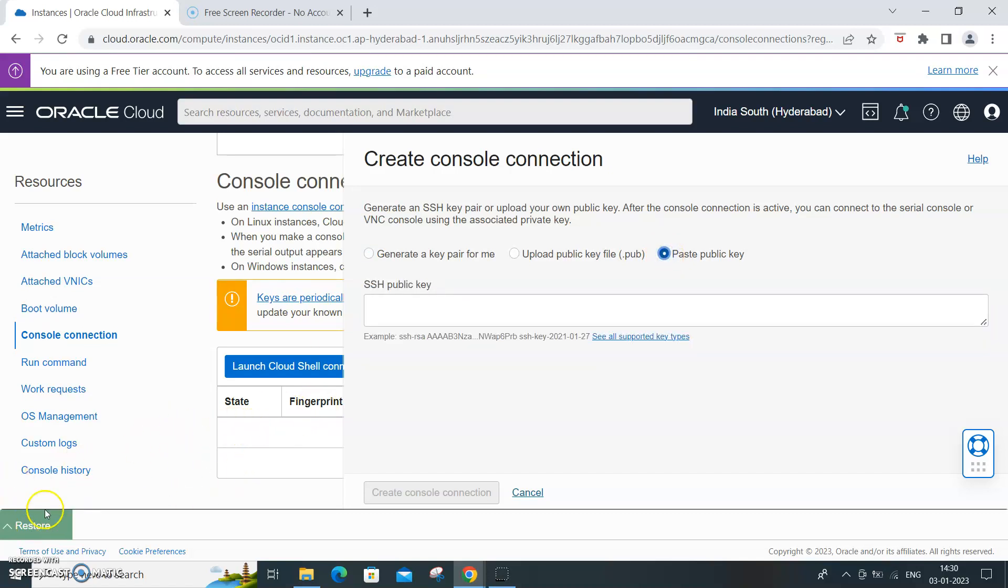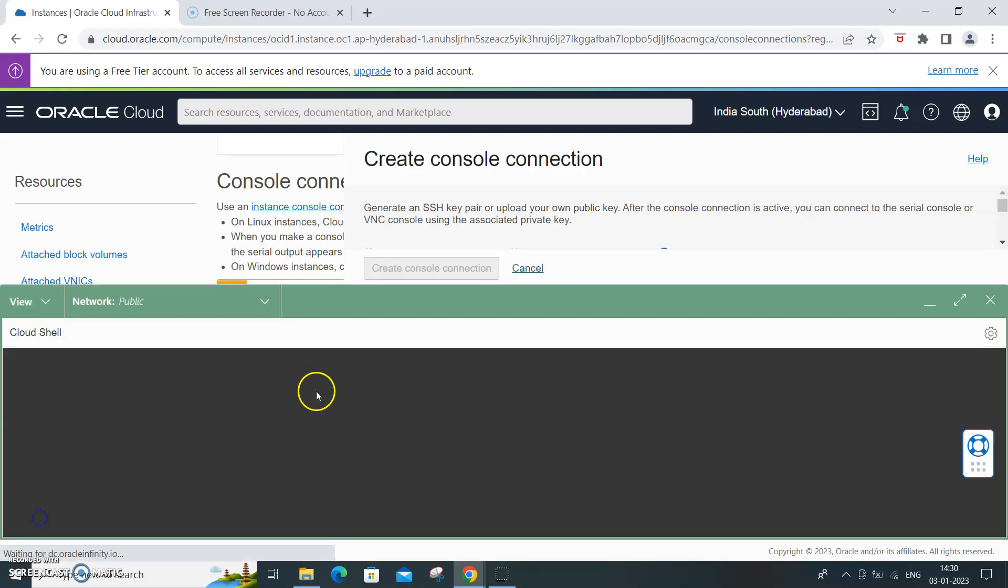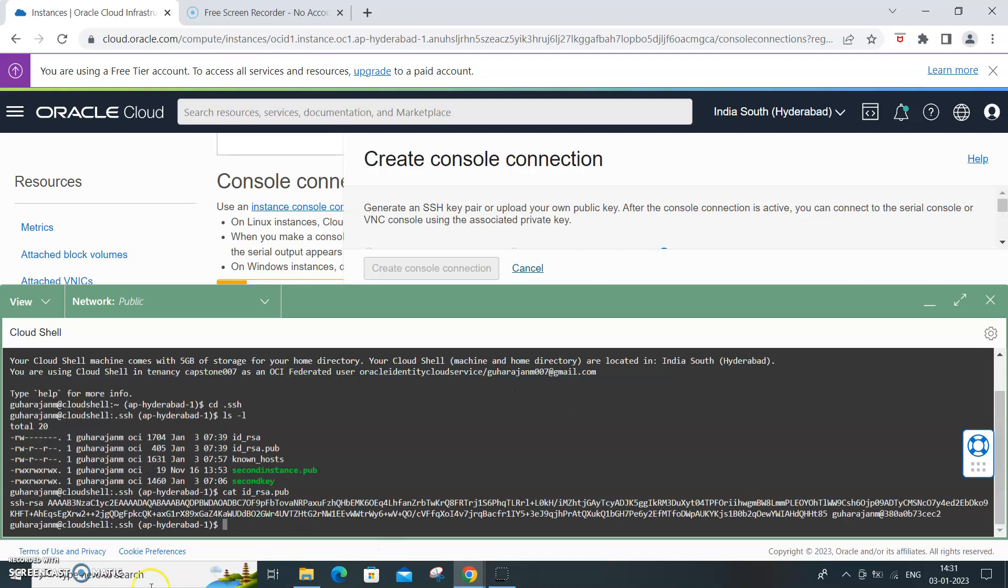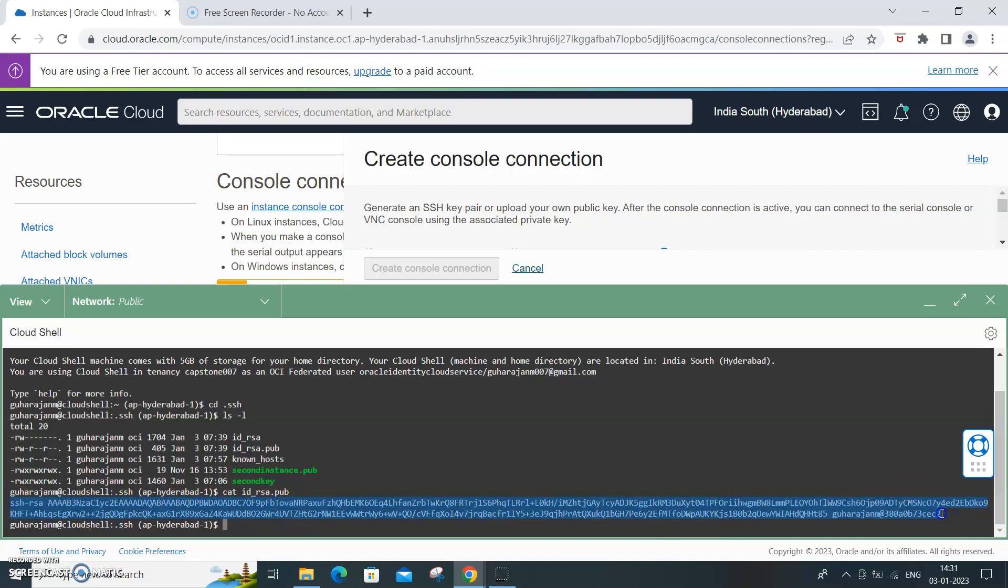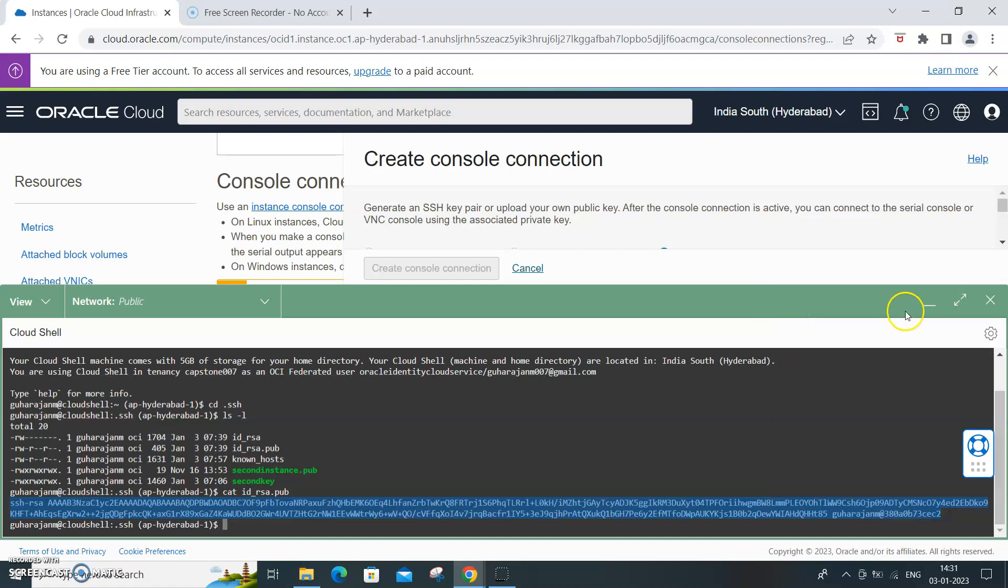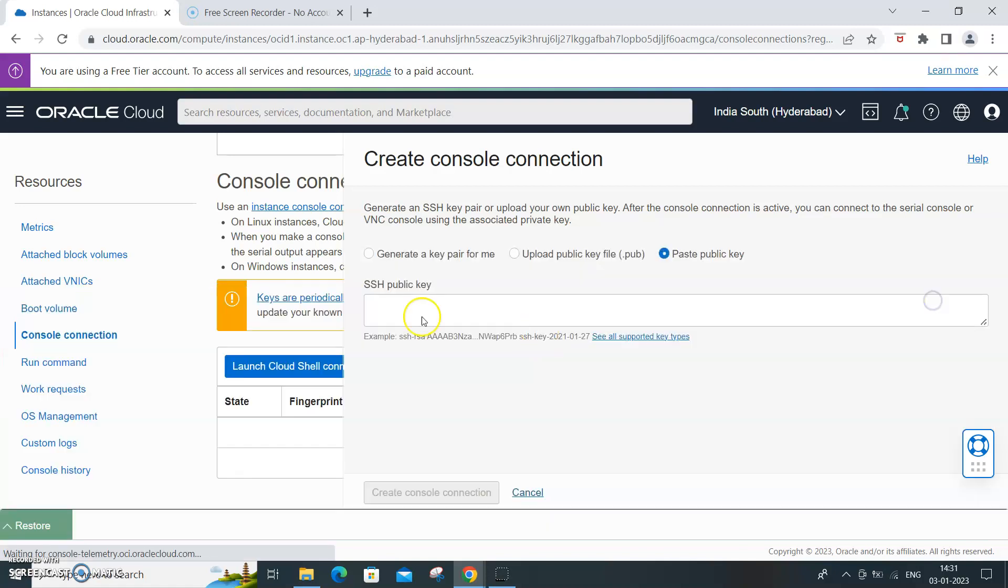If you already have a public key, get it from the directory. Change directory dot ssh, ls minus l, and this is my public key - that is id underscore rsa dot pub. So what I need to do is I need to copy paste the entire string.